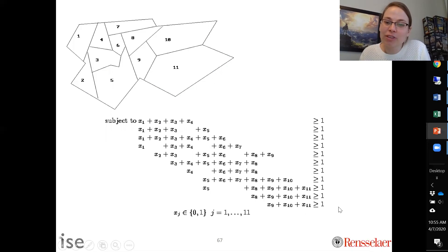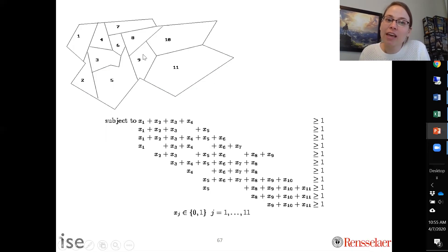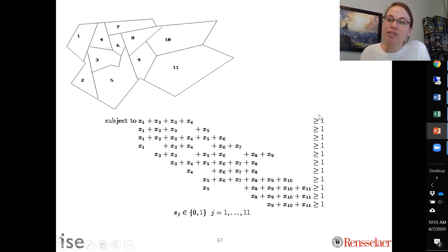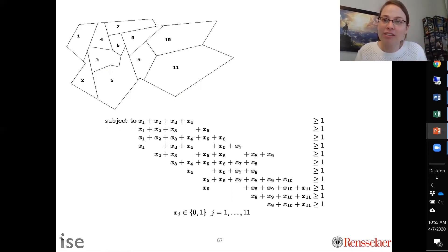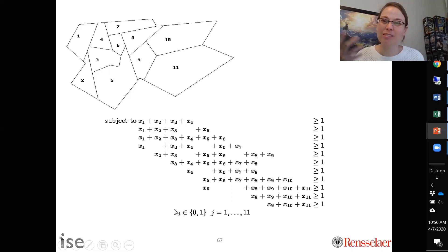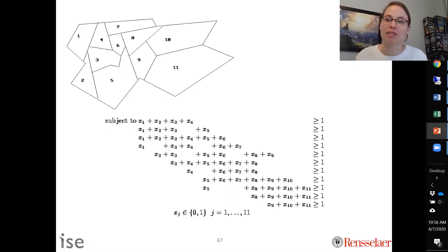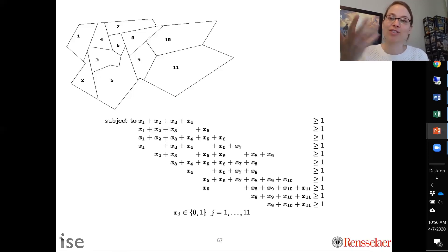Looking at the last covering constraint for neighborhood 11: neighborhood 11 can be covered by building in neighborhood 9, 10, or 11, so at least one of those must have a fire station. Having more than one is fine and feasible, but you need at least one. This pattern applies to all 11 neighborhoods. The binary constraint ensures that only zero and one are meaningful values. Together, the decision variables, input parameters, objective function, and constraints form the complete formulation, ready to be solved to determine where to locate the fire stations.